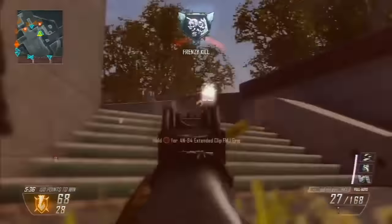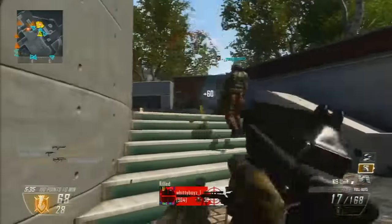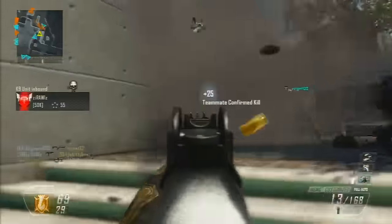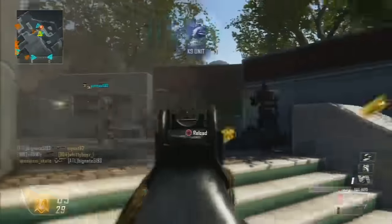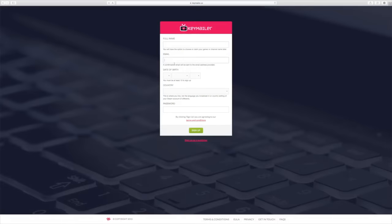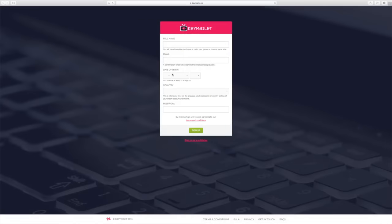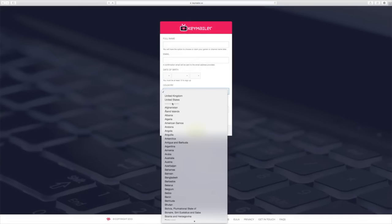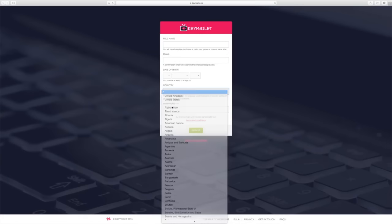Go to the keymailer.co homepage and go to the top right where it says 'Sign Up.' If you already have a login you probably don't need this, but if you don't have an account just select sign up. From there there will be a list of things to fill out about your age and so on — you know the drill.